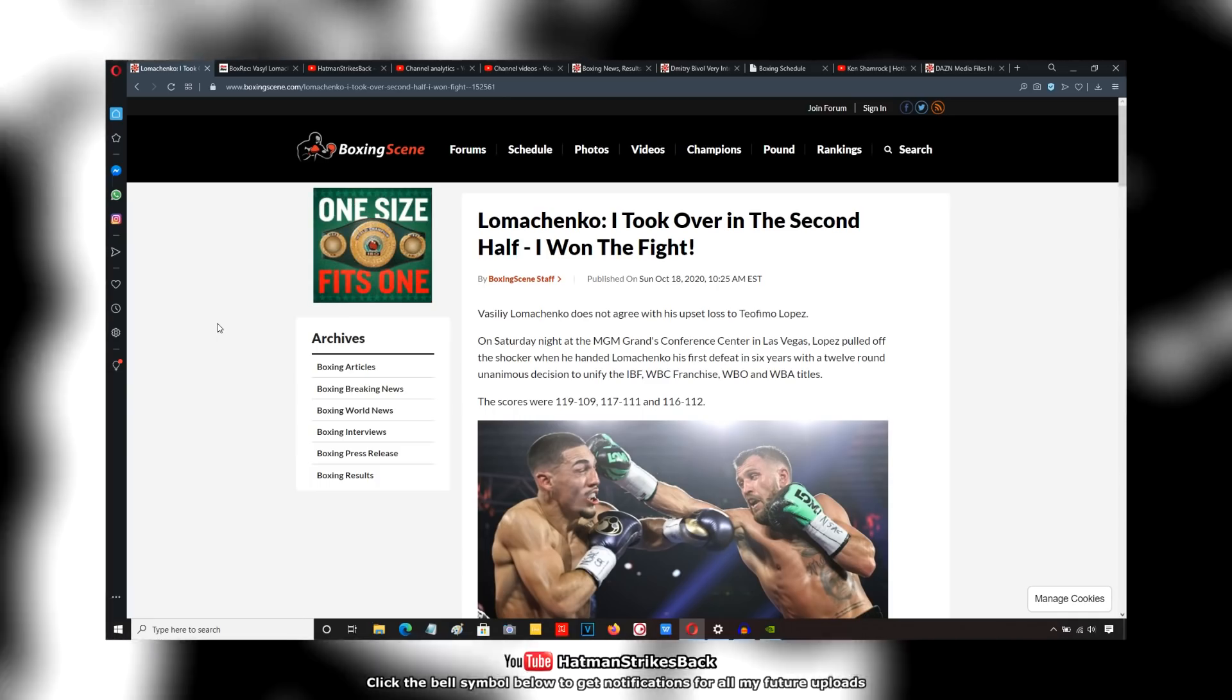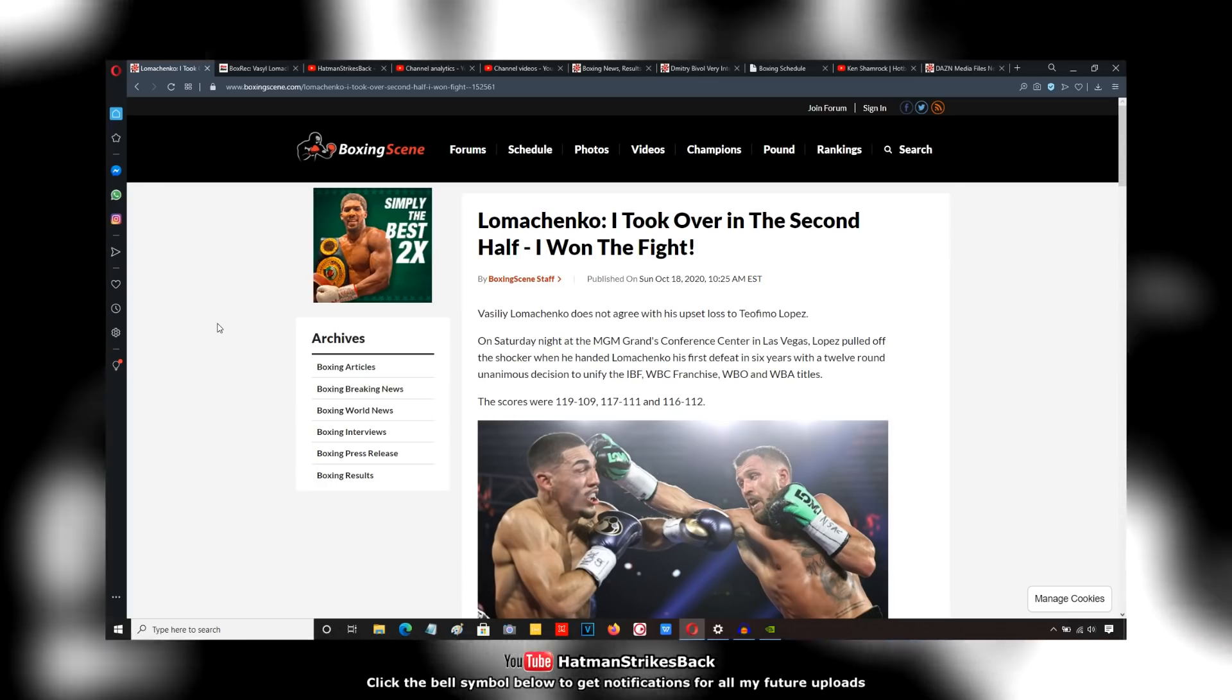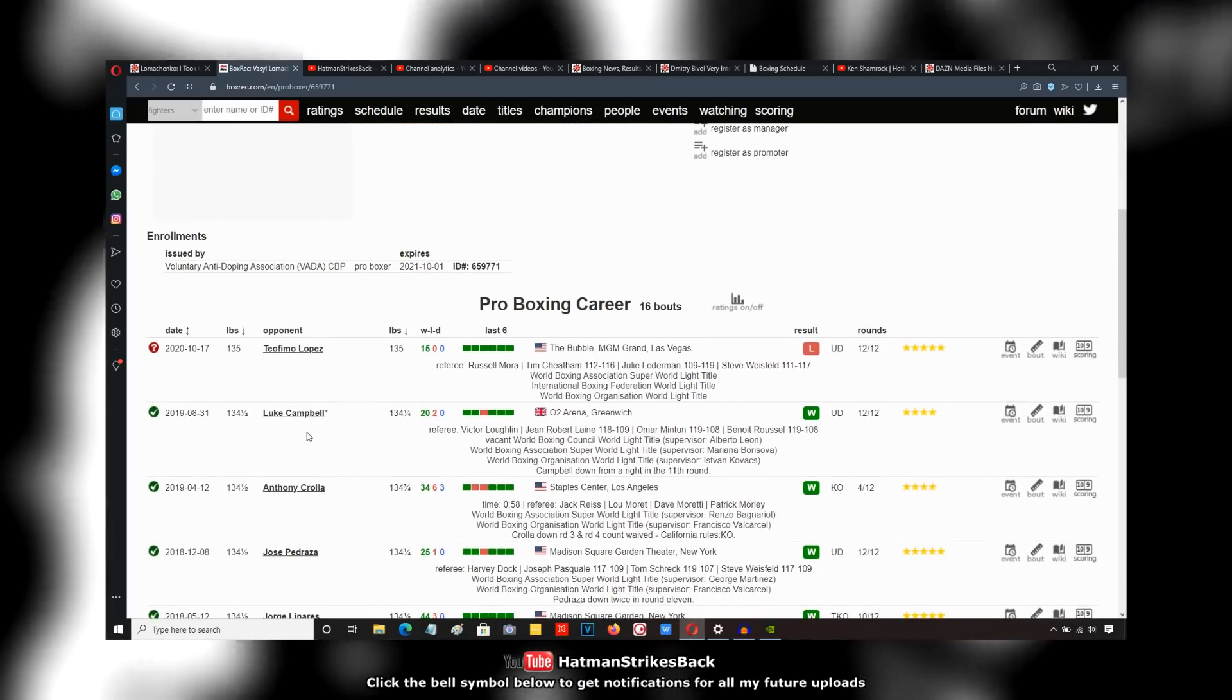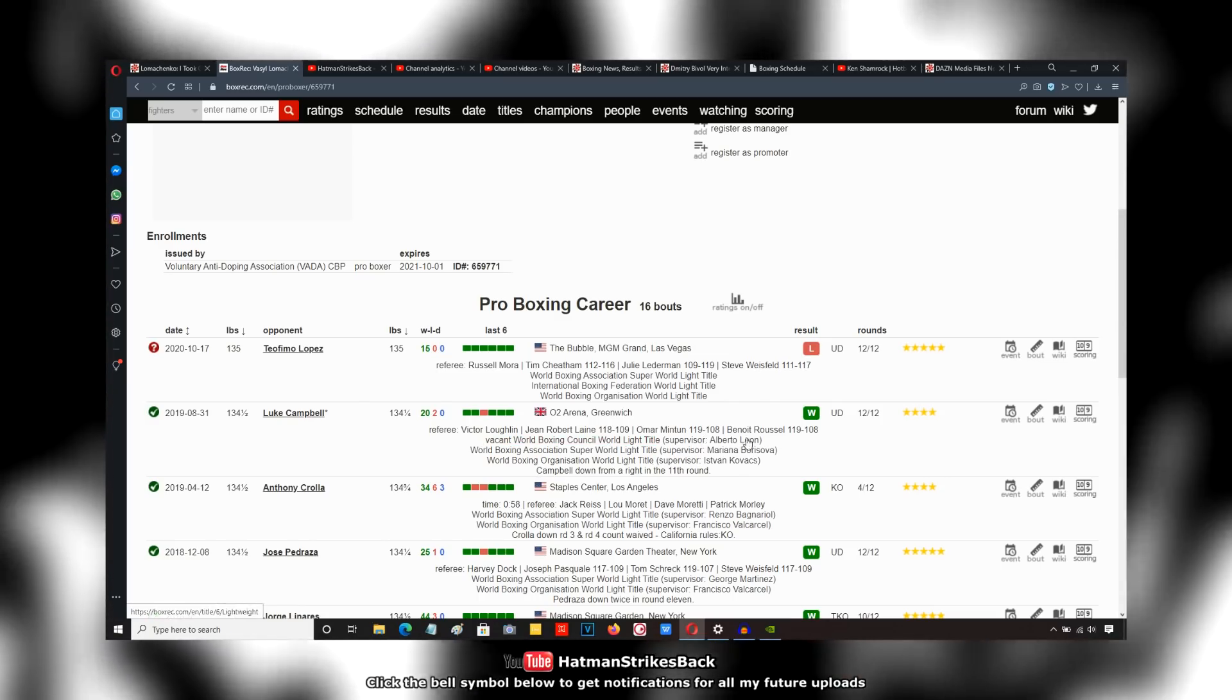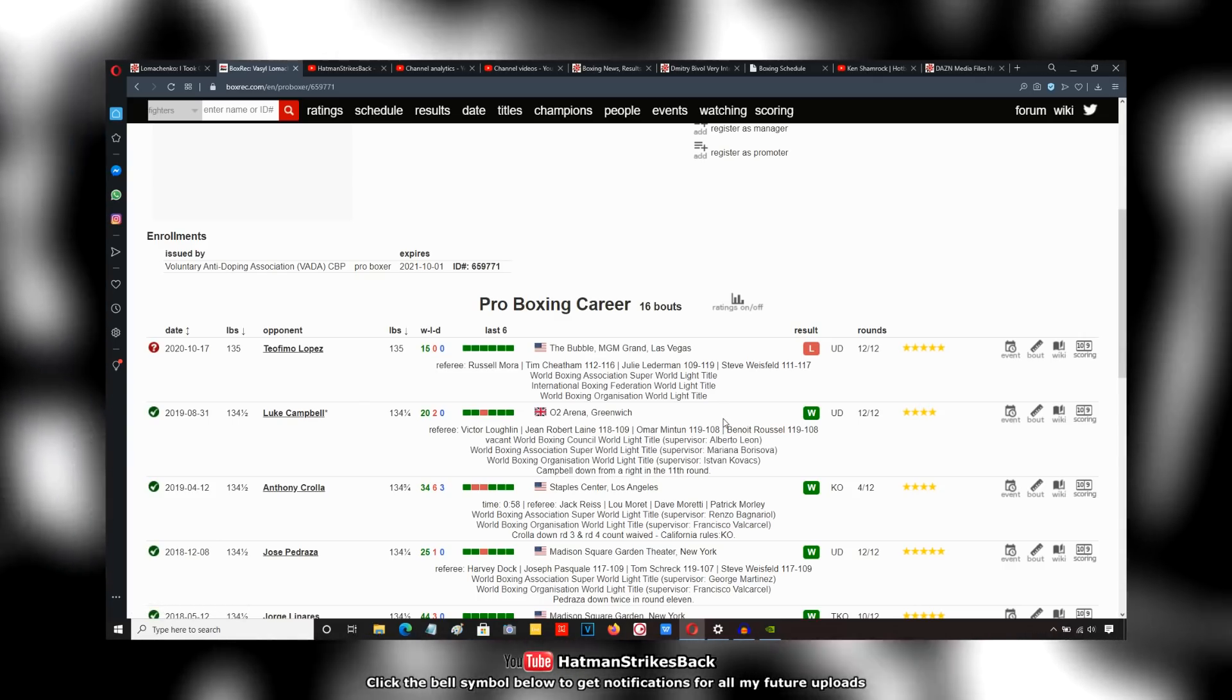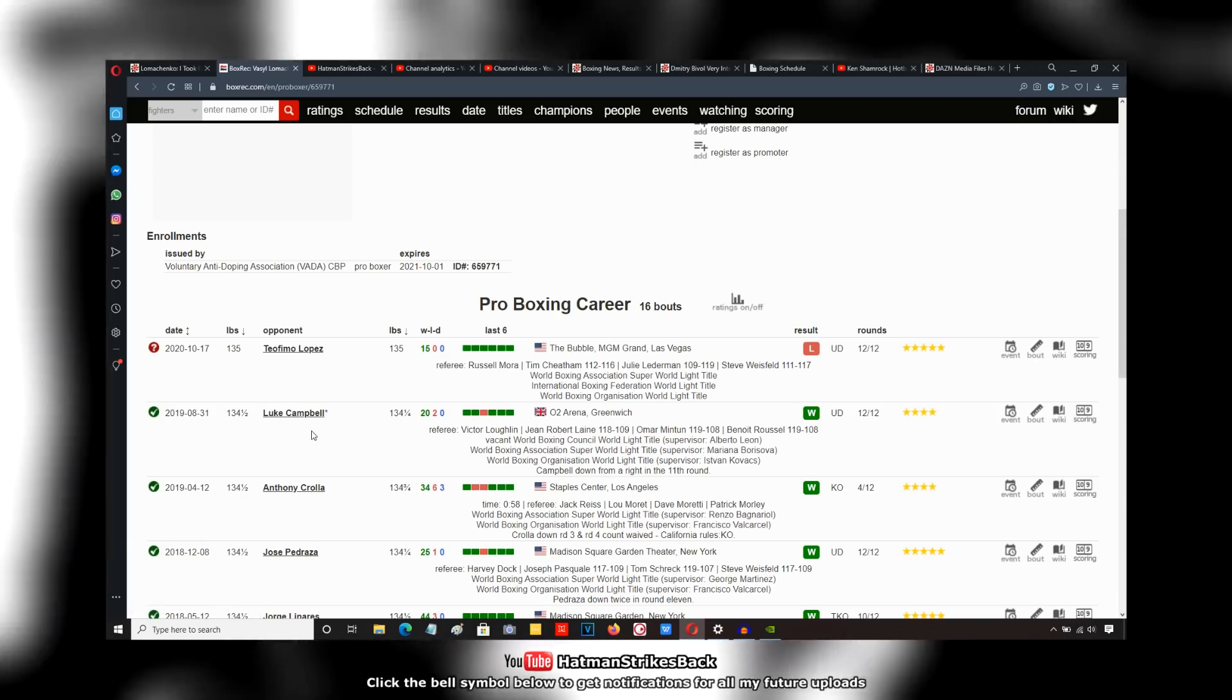The 117-111, maybe. 119-109, okay, that's a bit much. But nobody was talking about the fact that the scorecards for Lomachenko's previous fight against Luke Campbell were far too wide, because this was not a 119-108 fight. No way.